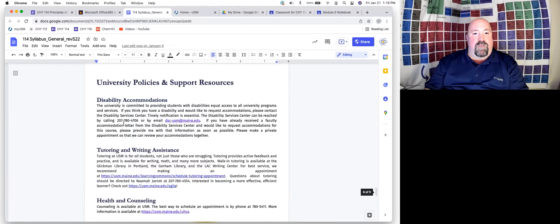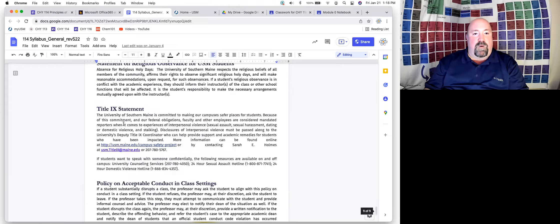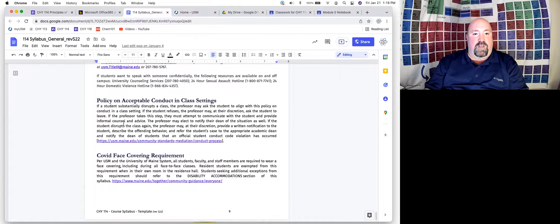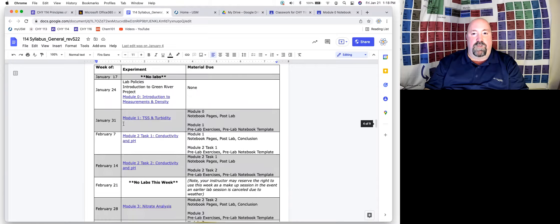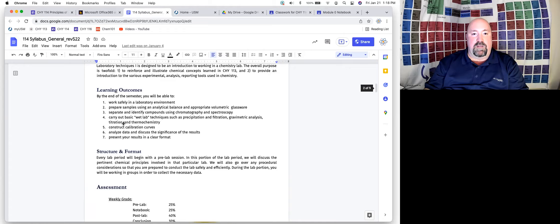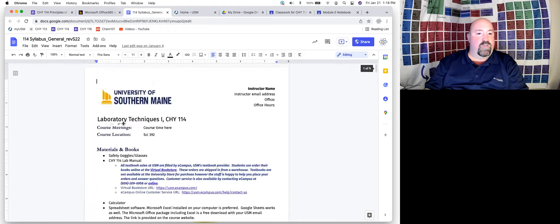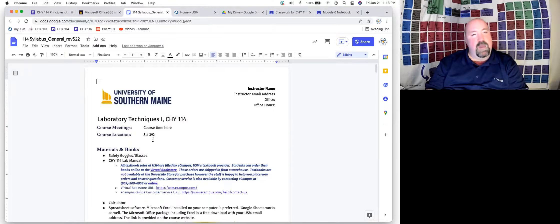Definitely read through the rest of the syllabus at some point — this is all various university syllabus language. Take a look through the rest of that.